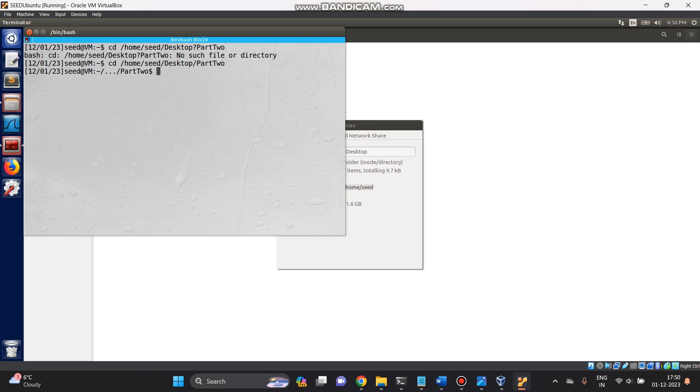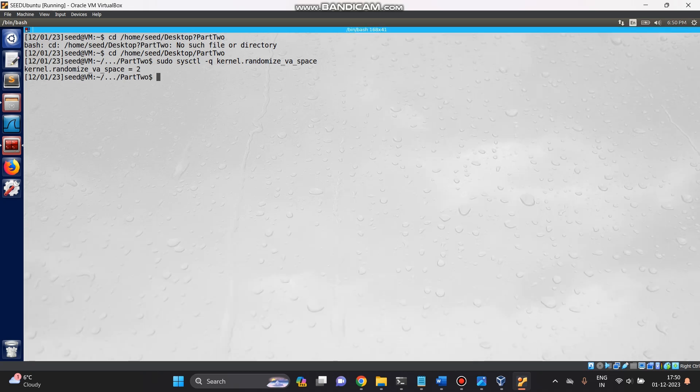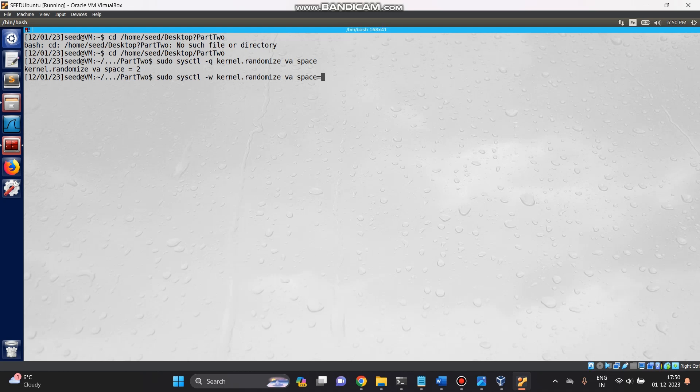Now let's configure and disable ASLR. First we check what the randomization value is. As you can see, the randomization value is two. So now let's write the randomization value as zero. For that, instead of q we have to use w. We're gonna change it into zero. Now the randomization value has been changed to zero.